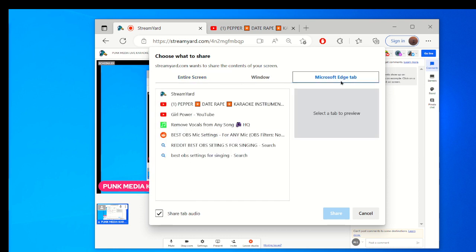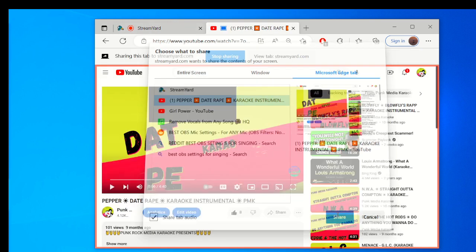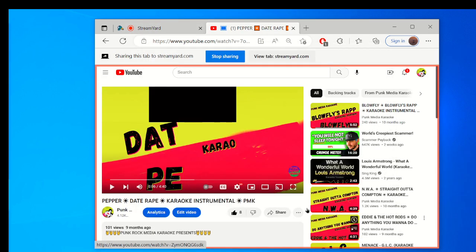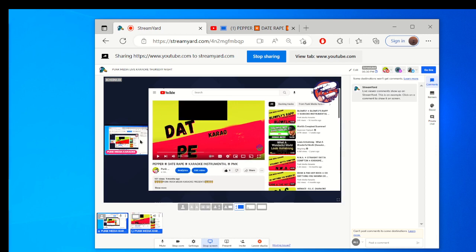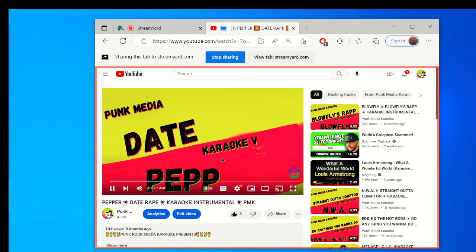Select the tab where you have the song that you want to sing and then hit Share. As you can see, it popped up on StreamYard. Now you go back to that tab and you hit play, and then you just go for it.